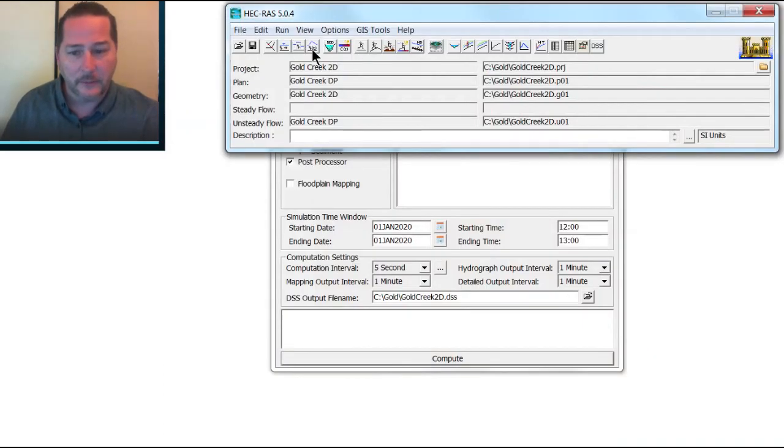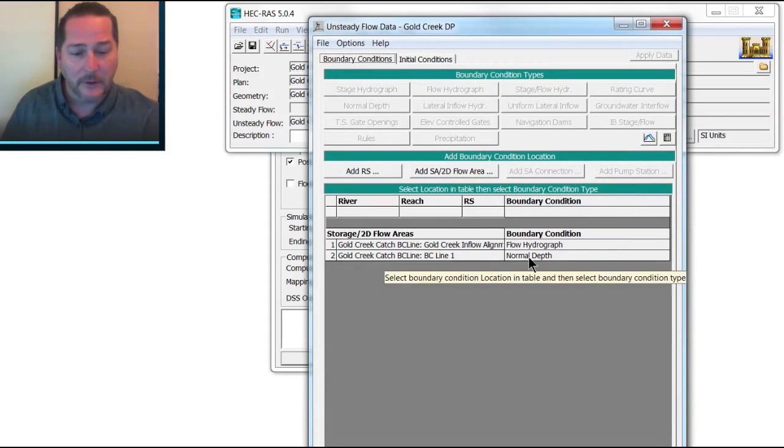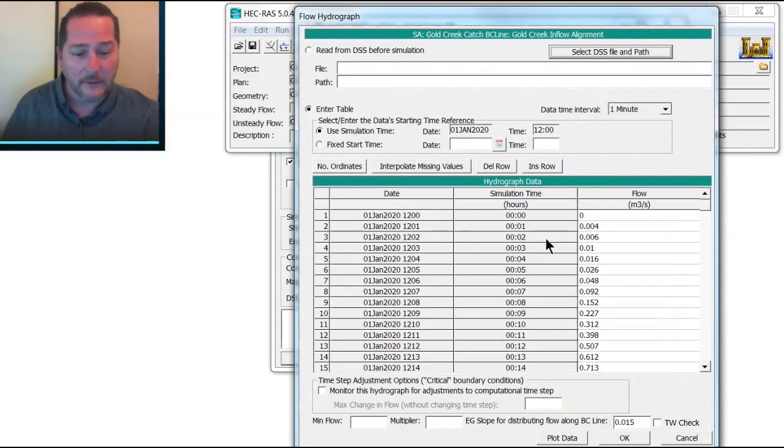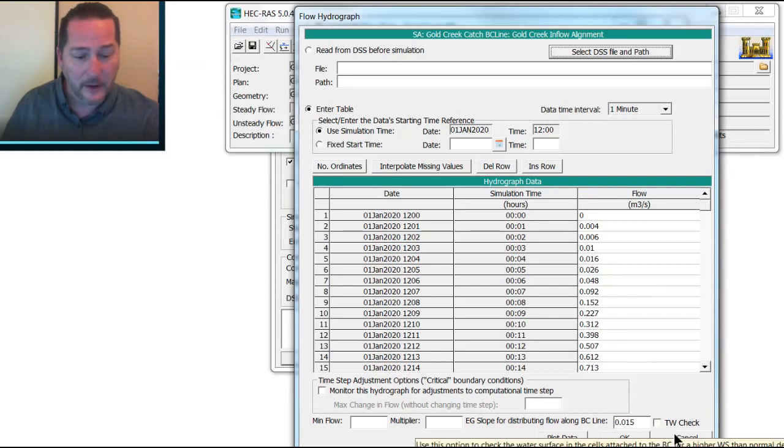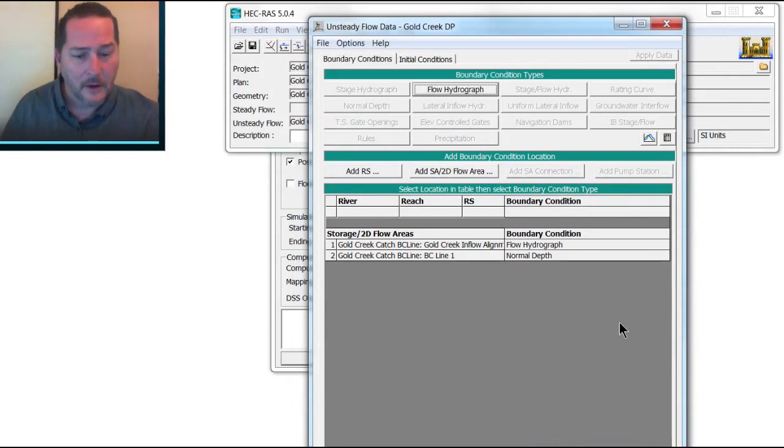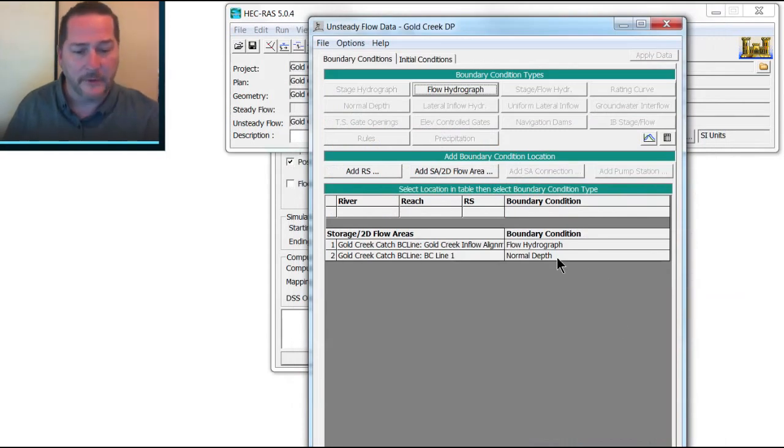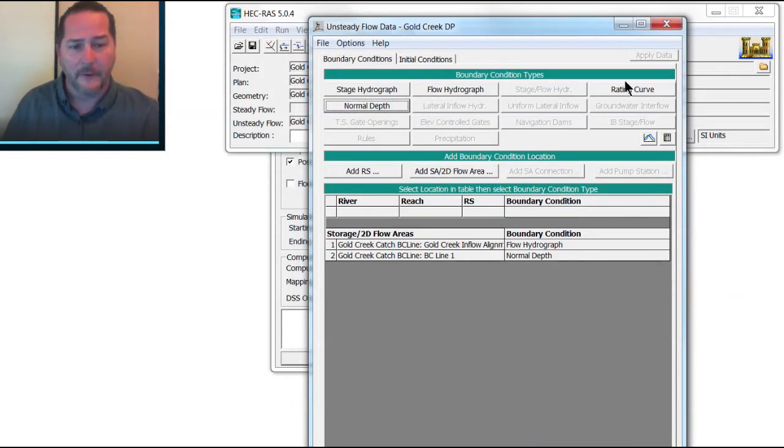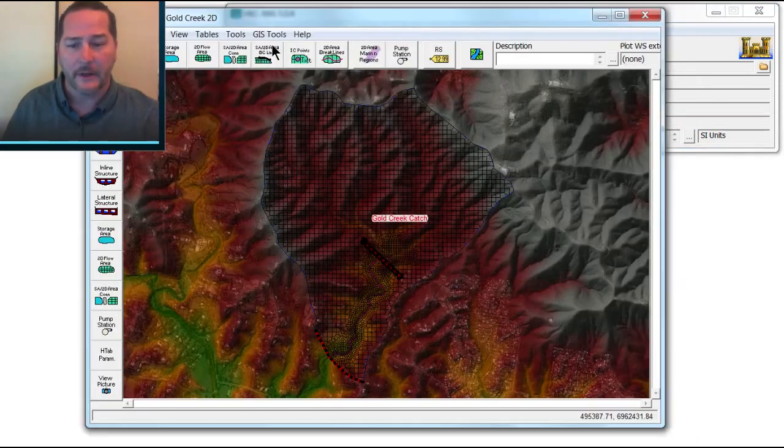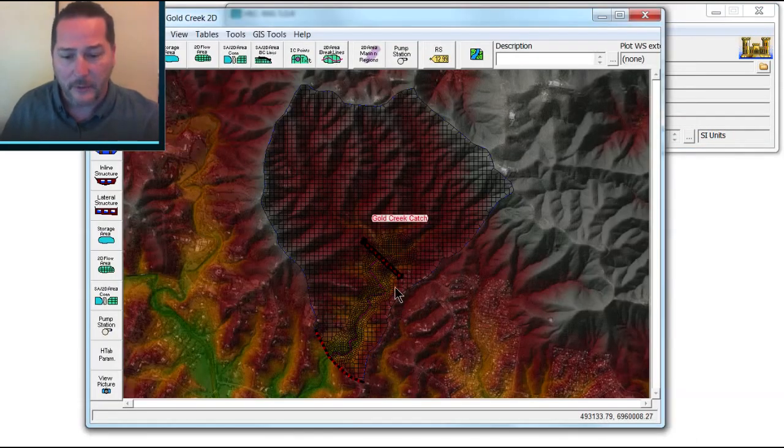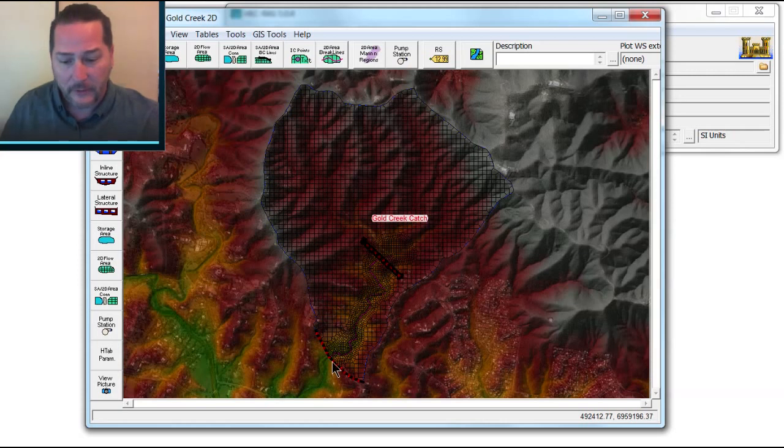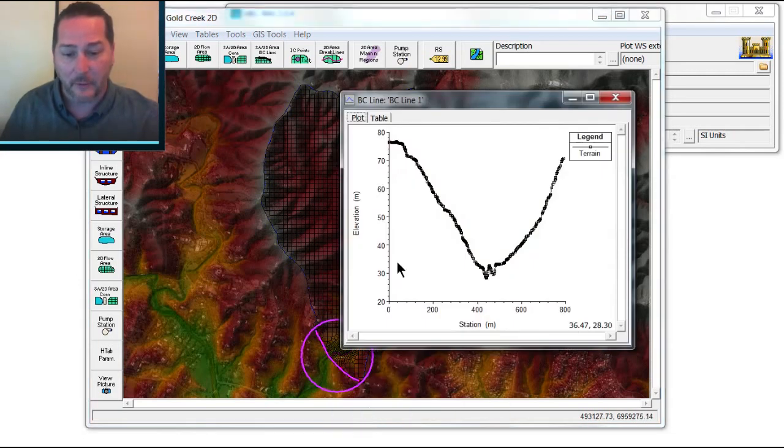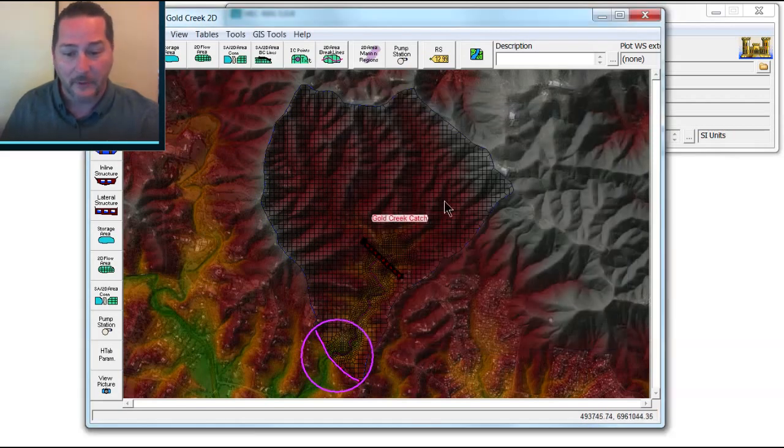And when I go back to the unsteady flow options, this is something I forgot to highlight earlier, you have a few additional options that we didn't have before. And that's on these boundary conditions. You have a tailwater check, and you also have a couple of places where you can enter some additional criteria about the distribution of that flow. Now, a few things to check that you can't do in RAS Mapper as easily as in the Geometry Viewer. One of those is something you always want to do when you're entering in boundary conditions, and that's to plot the terrain profile underneath that BC line. And you can make sure that it's a good cross-section and doesn't dip off to one side.